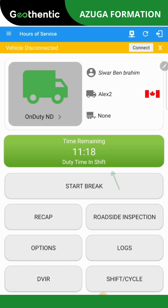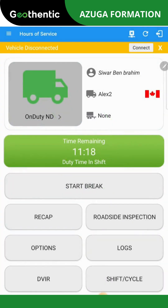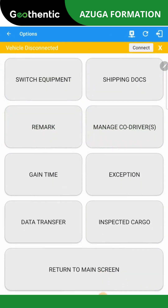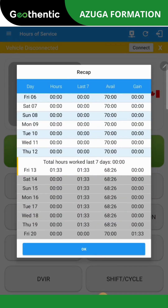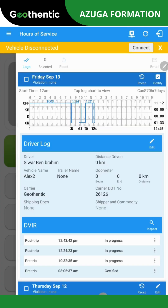To check the remaining time, click on the green rectangle or go to the Circle tab. Under the Options tab, you'll find all settings related to account management. The Recap tab provides an overview of your workweek, while the Logs tab contains details of the connection sheet and the driver's log.